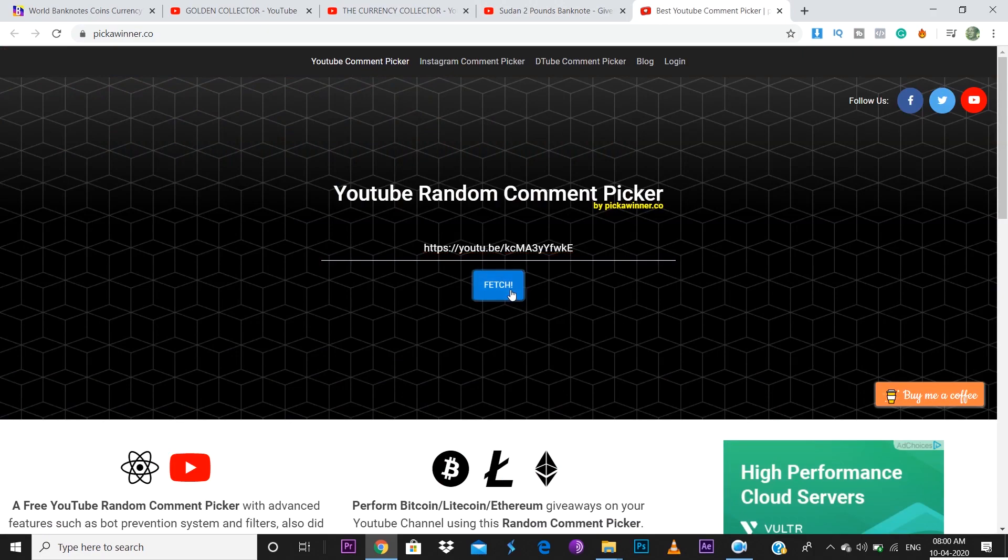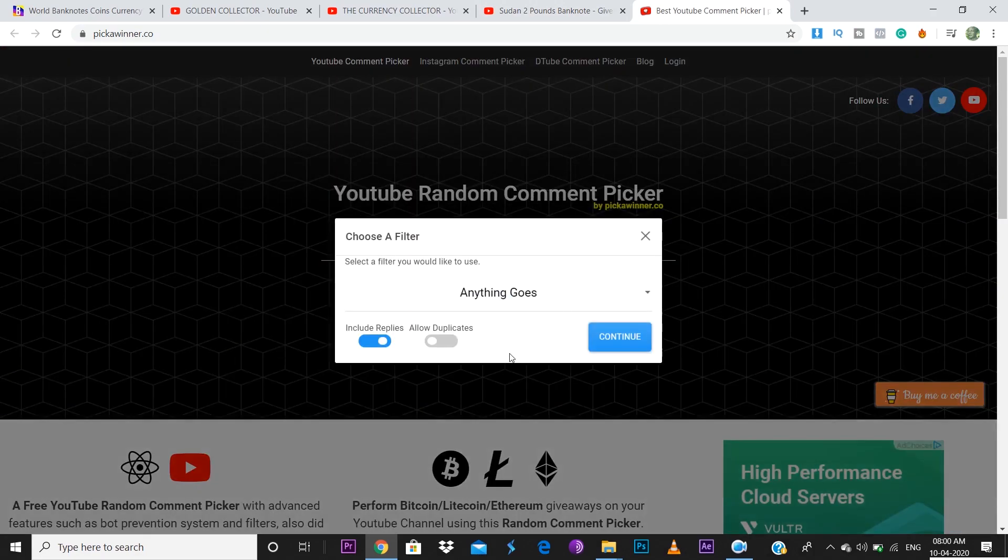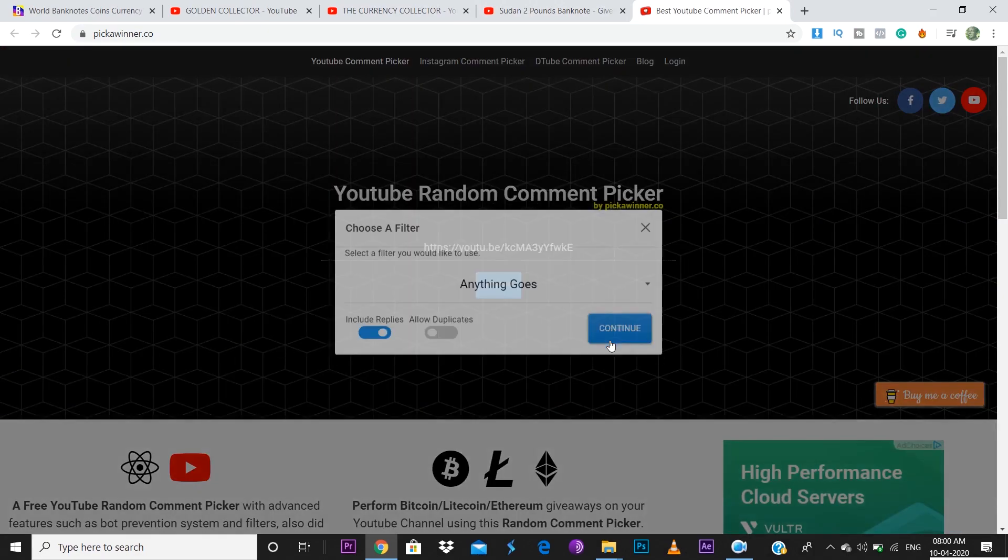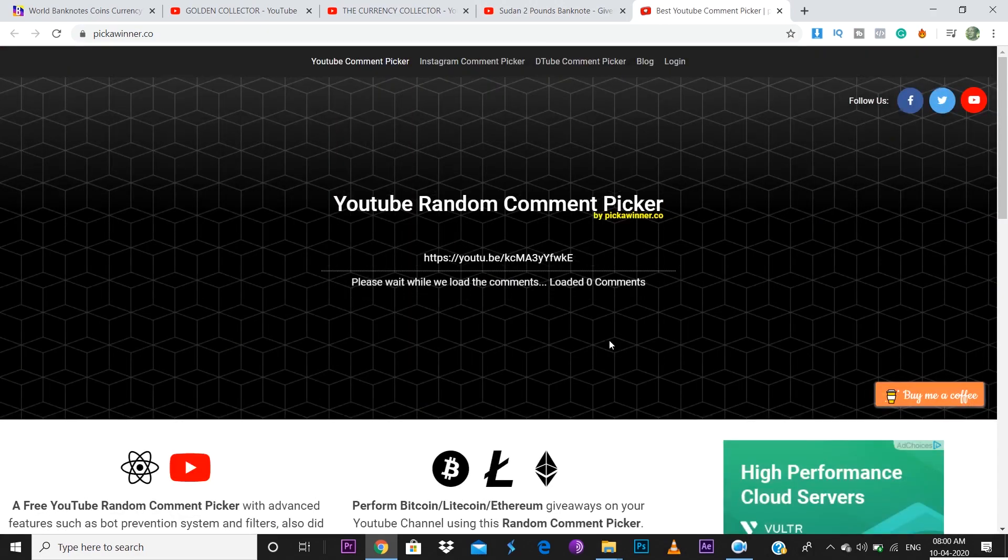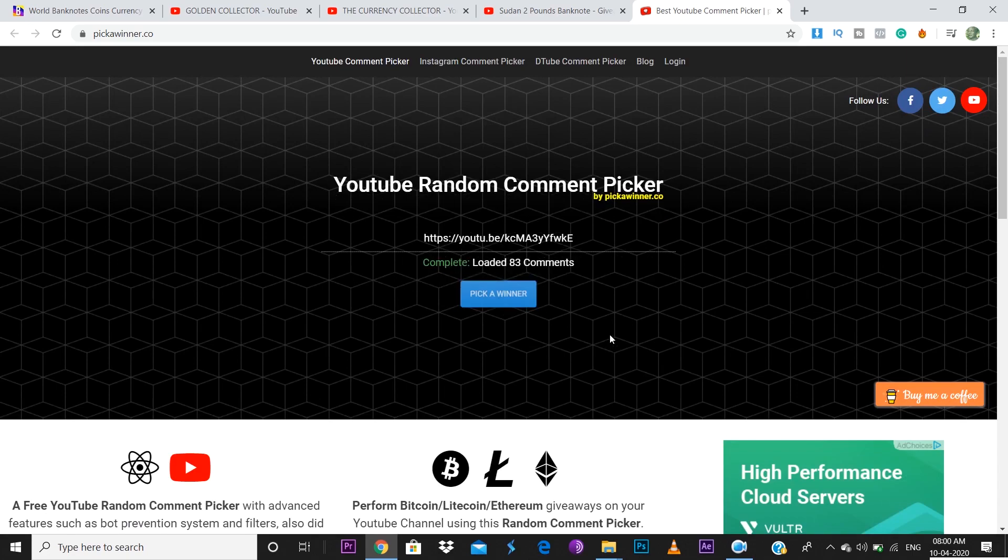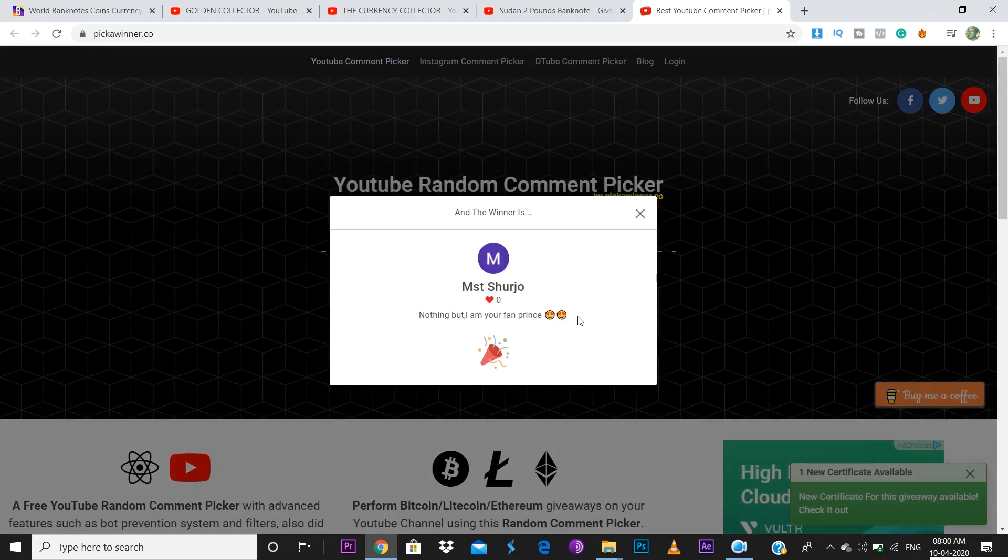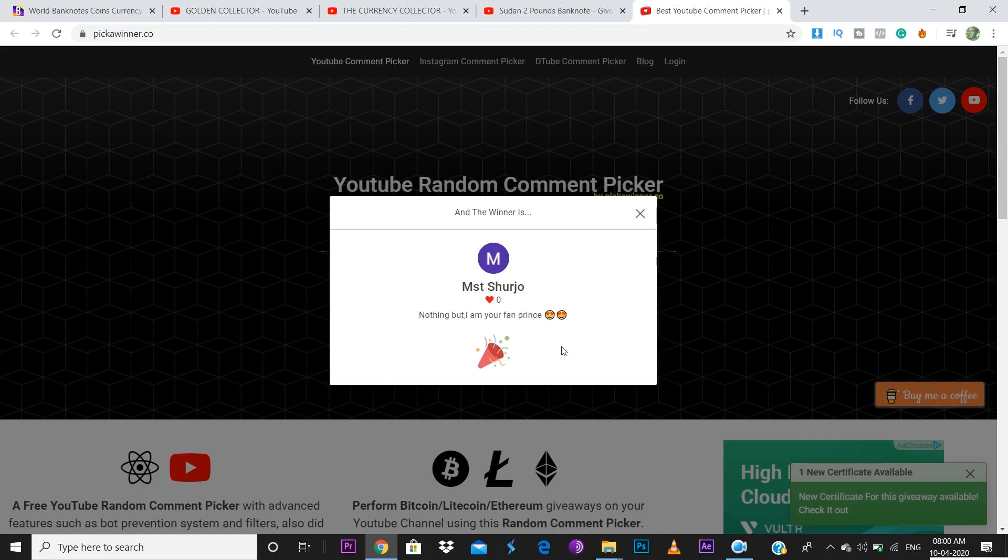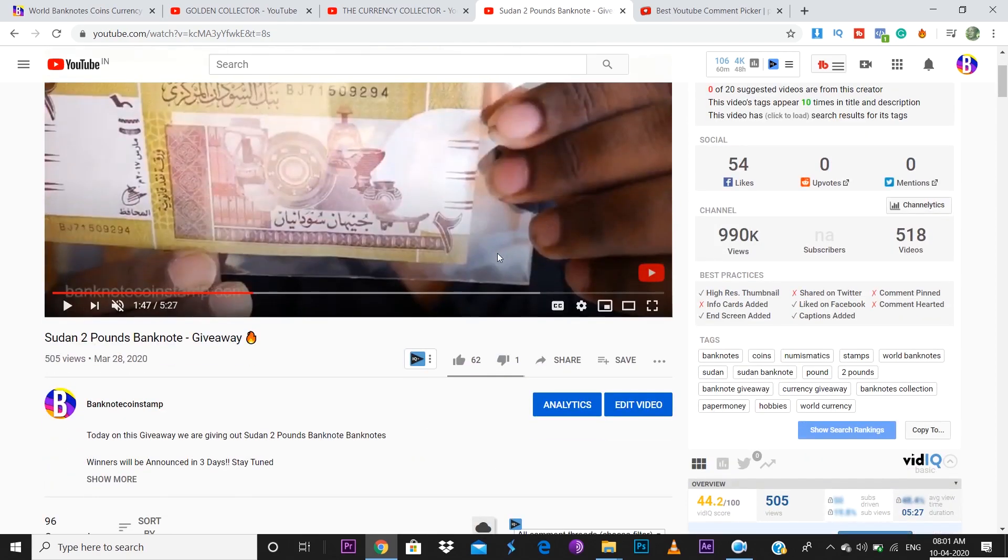We'll fetch the winner now. Pick a winner. So MST Shurjo, MST Shurjo has won this banknote of Sudan. 'I'm your fan Prince,' thank you so much MST Shurjo. Kindly just let me know your address. I have put my WhatsApp number as well as the email address down below in the description. Just contact me and give your address. I'll be sending out this beautiful banknote to your address.